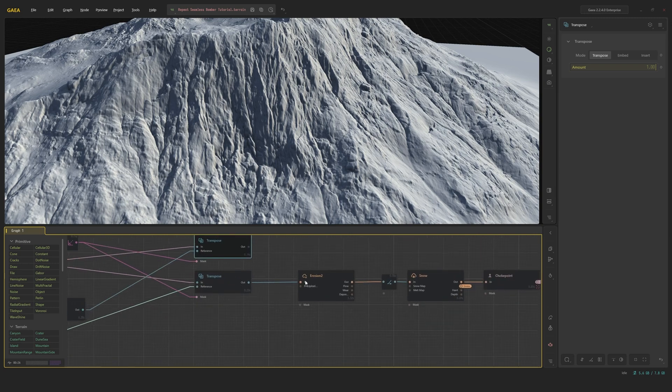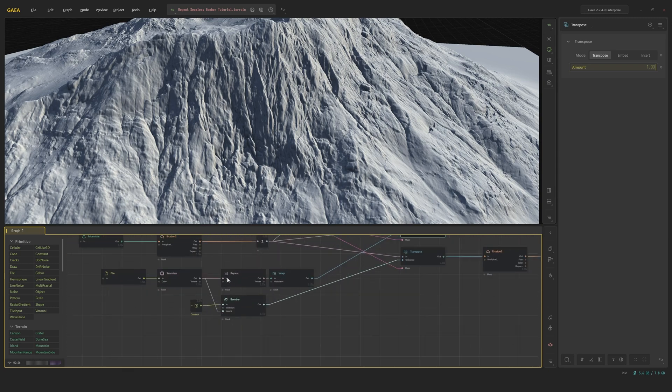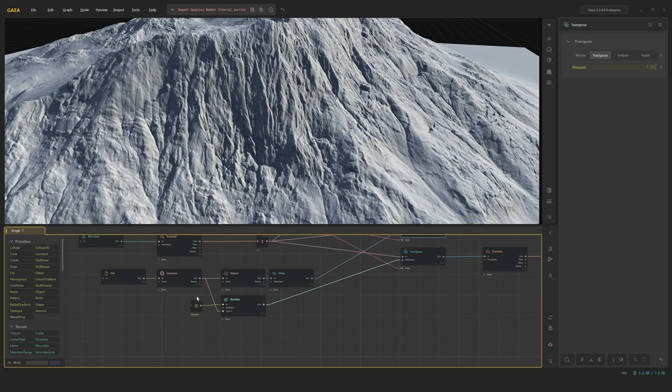We can then add erosion afterwards. But first, I'm actually going to go through the bomber look, which is the one I actually ended up going for because it looked a bit more unique and cool and less like slate rock you would see in the Alps.